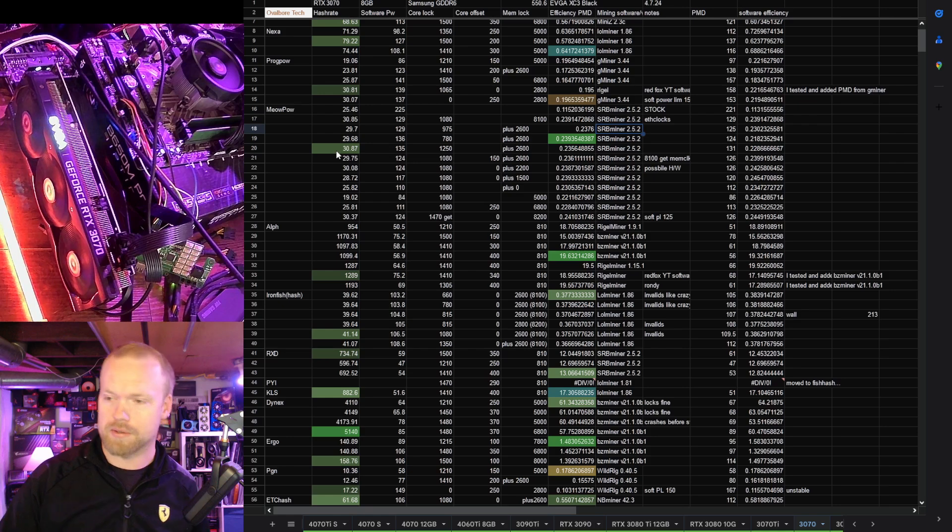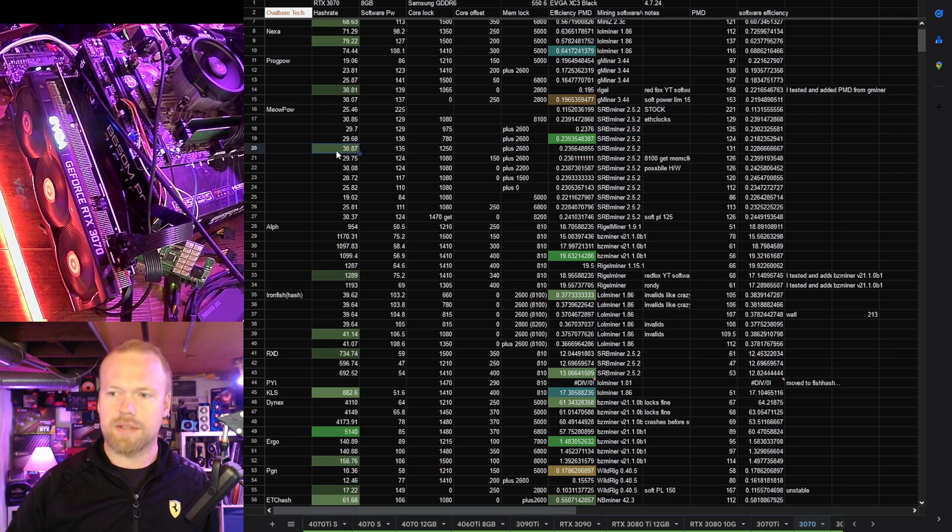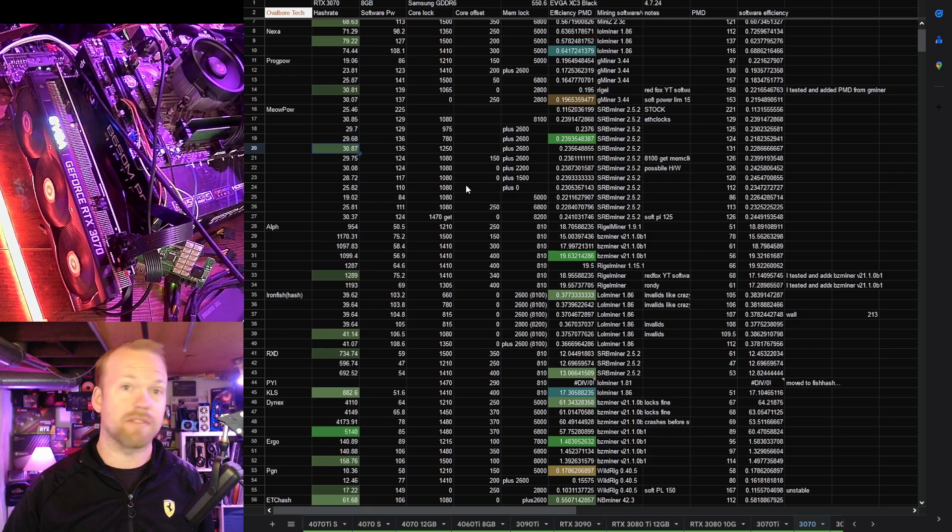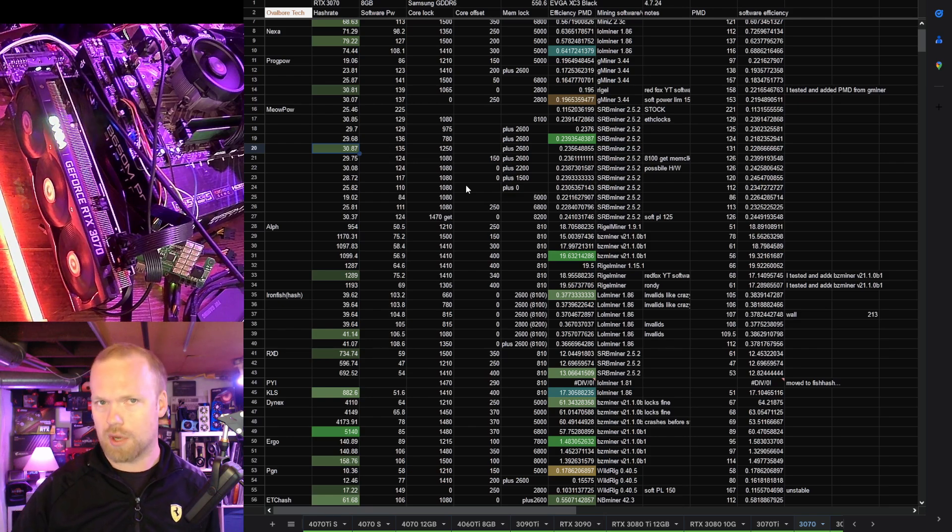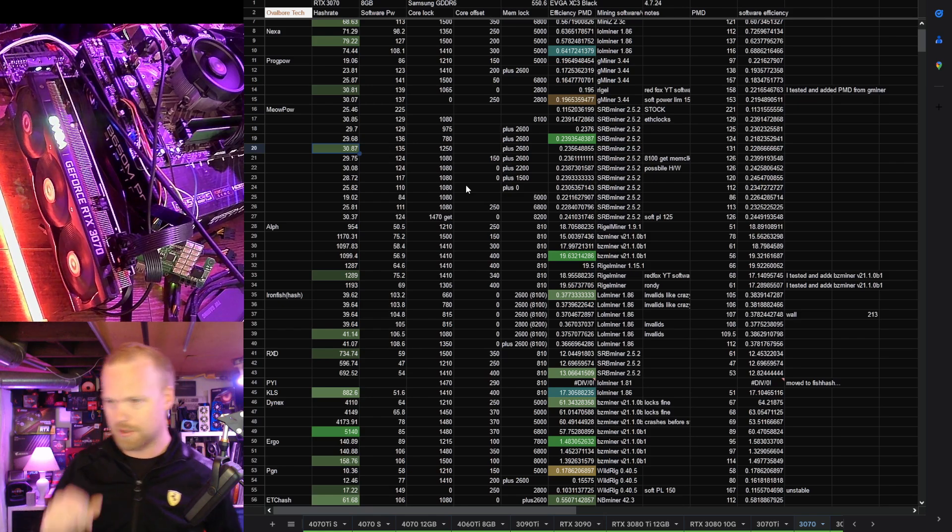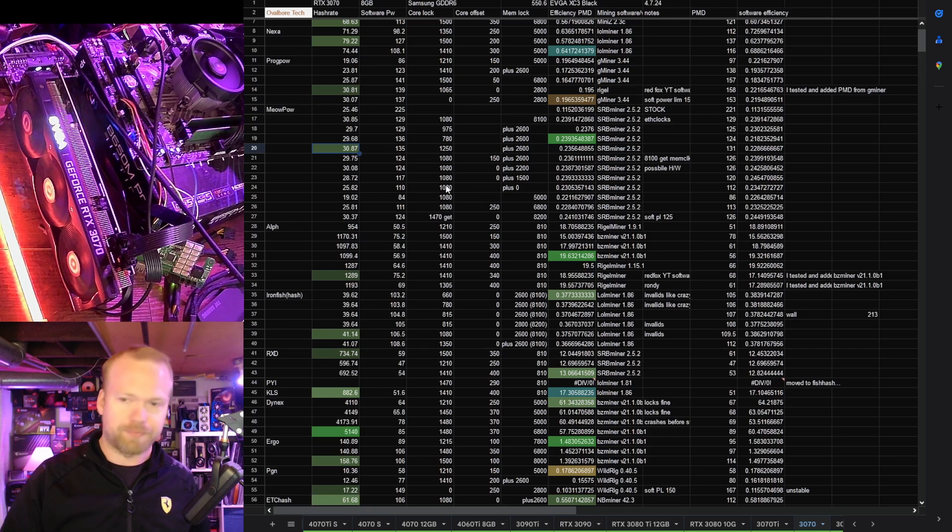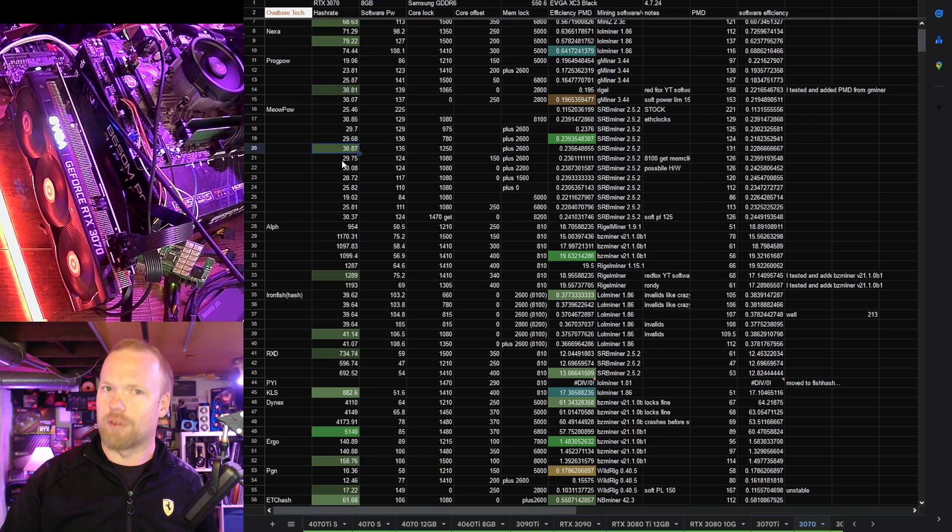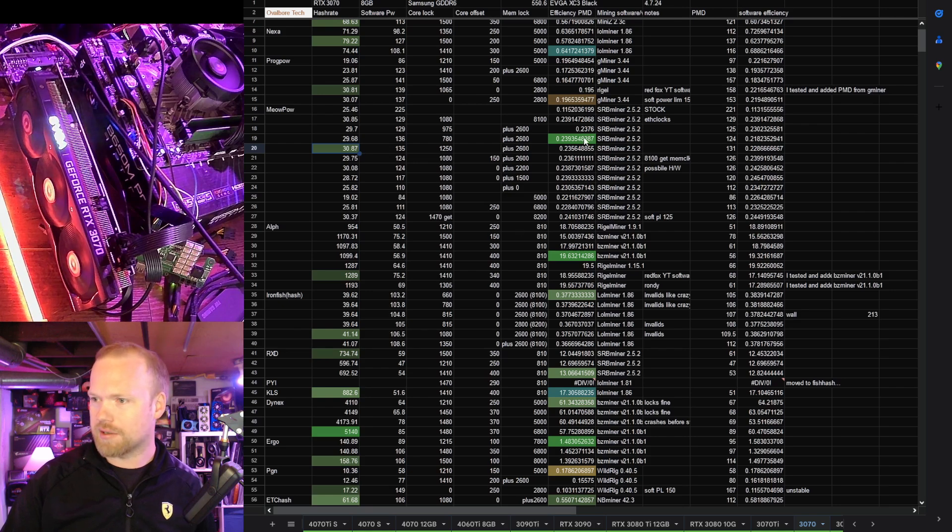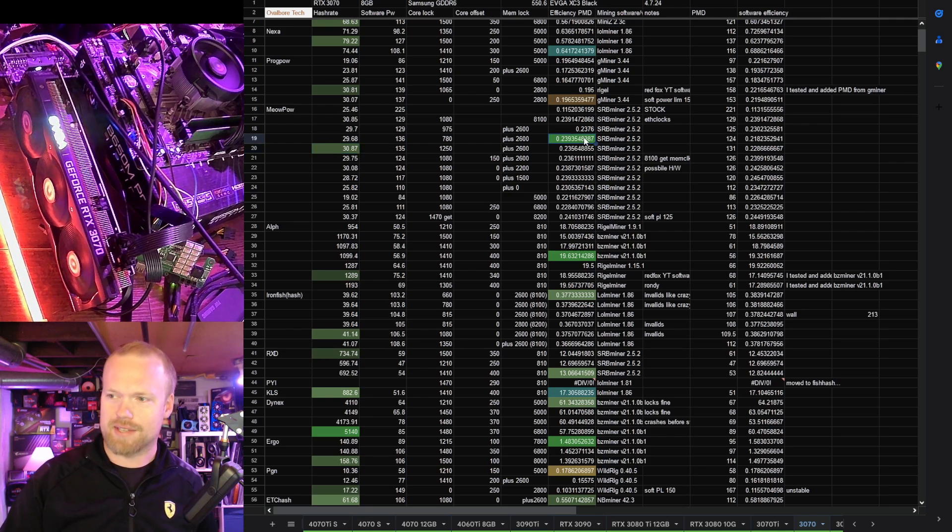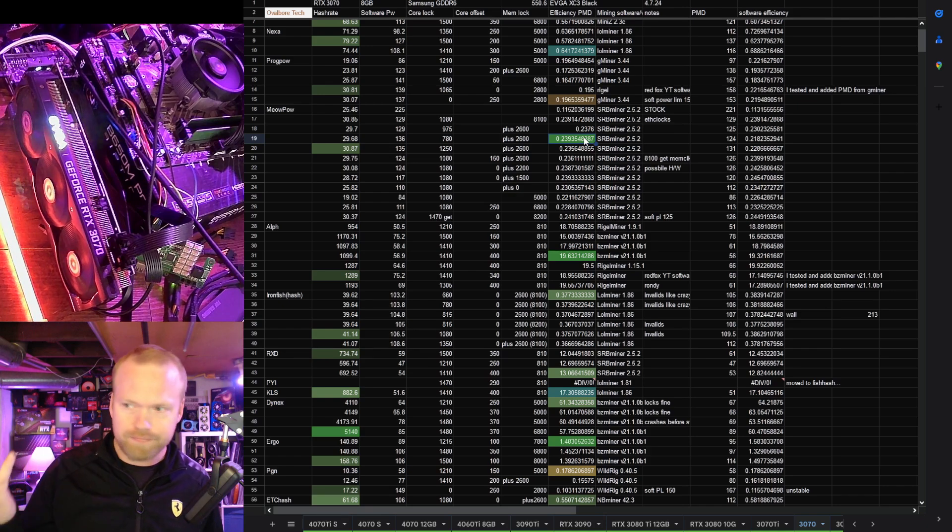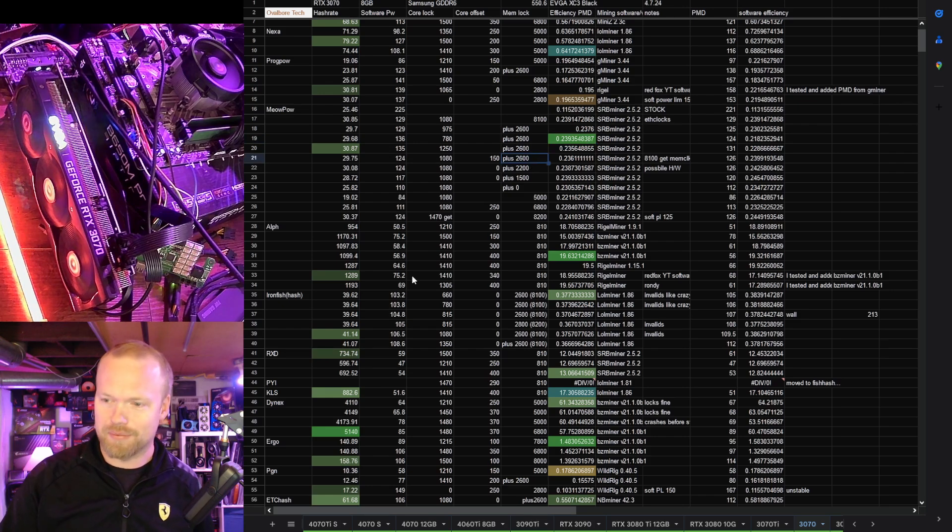Moving on to MeowPow. This was one of the new algorithms, and you guys probably caught this in the livestream this week. Hash rates are very similar to Kapow, and power honestly seems like it's a little bit lower. However, it seems like this favors NVIDIA quite a lot. I have to up the core voltage on AMD, whereas on NVIDIA we're kind of dropping it. 30.87 was our best hash rate, and 0.239 was our best efficiency. I'm going to set the efficiency threshold right at 0.23.